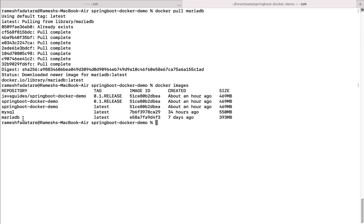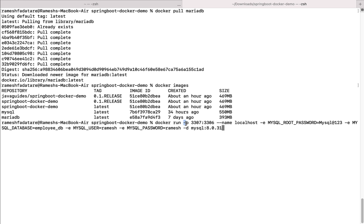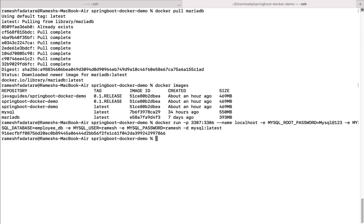Now let me show you how to run a Docker image in a Docker container — specifically the MySQL image. Type the command: docker run -p to map the port, mapping the container port to the host OS port, followed by --name localhost to set the container name, and then define environment variables: MYSQL_ROOT_PASSWORD=mysql@123, the database name as employee_db, a new username and password as ramesh, and the image name mysql:latest. We run it in detached mode using the -d option.